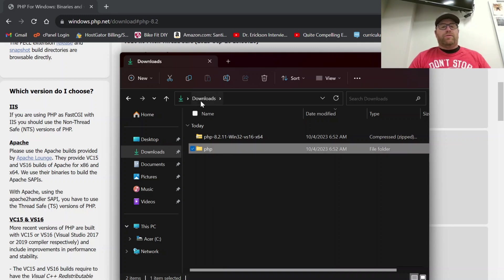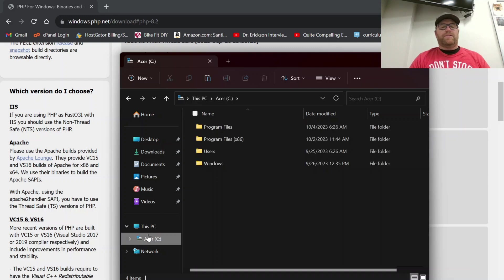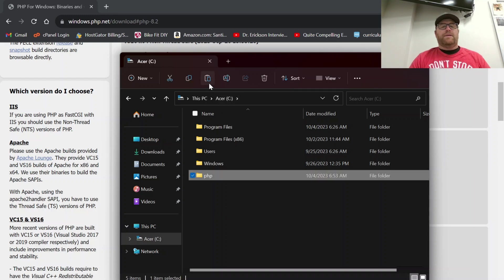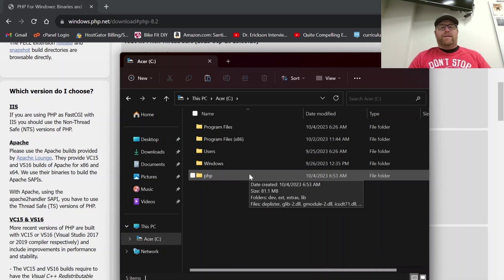I'm now going to copy this. So we've copied that. Let's go to the C drive and let's just paste it in there. Okay, so now let's paste it in there. All right.